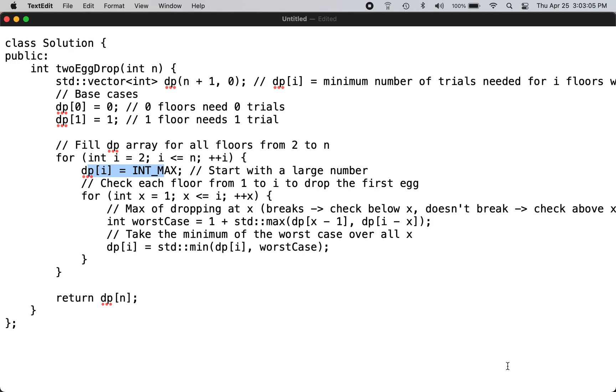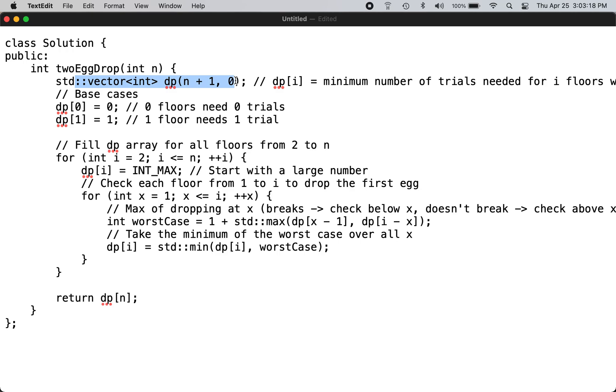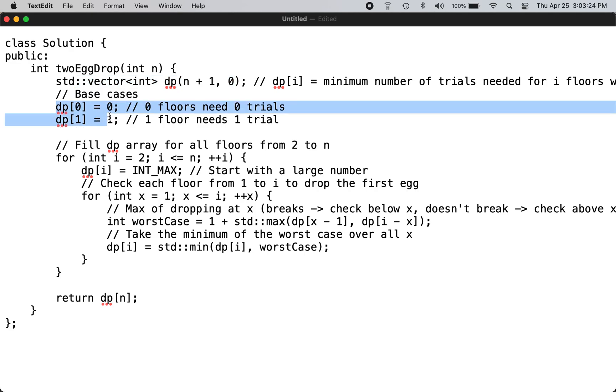We will use dynamic programming to solve this problem. We define the dynamic program DP vector of 101. In this case we initialize zero and one base cases.